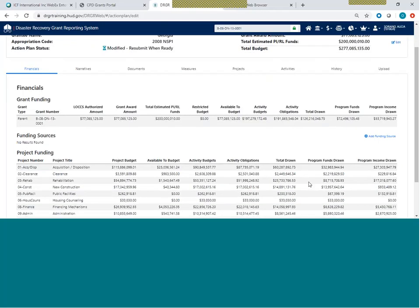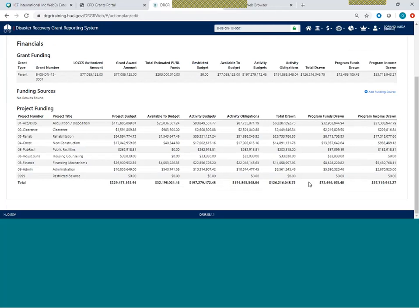Moving down, there's also helpful summary information — a glance at what you've set up with respect to projects and activity budgets within those projects. Under project funding, you'll see all the projects set up for this grant, the project budget, what's available to still be budgeted, the activity budgets within each project, activity obligations, total drawn, program funds drawn, and program income drawn — a nice summary of your project funding.